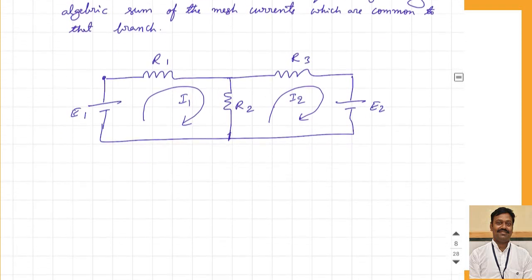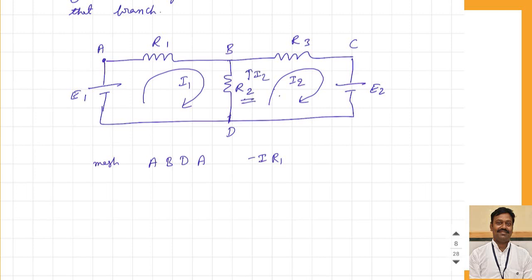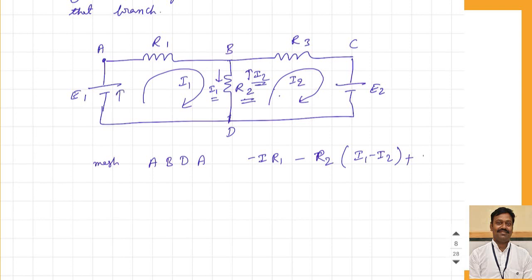Let us write the equations. For each mesh I will apply KVL. I am keeping node numbers A, B, C, and D — all connected to the same node. Writing for mesh ABDA: current I1 is passing in the same direction as R1, so this gives I1·R1. Then for resistance R2, two currents are passing — I1 downwards and I2 upwards — so this becomes minus R2 times (I1 minus I2). When we reach the EMF, we move from the negative to the positive terminal, so this becomes plus E1, equal to zero.